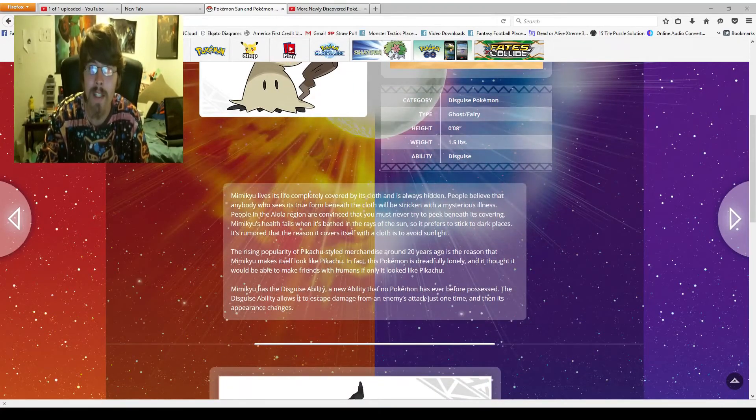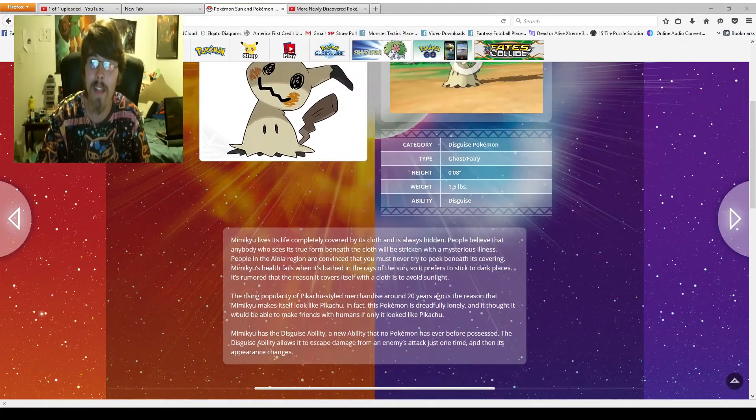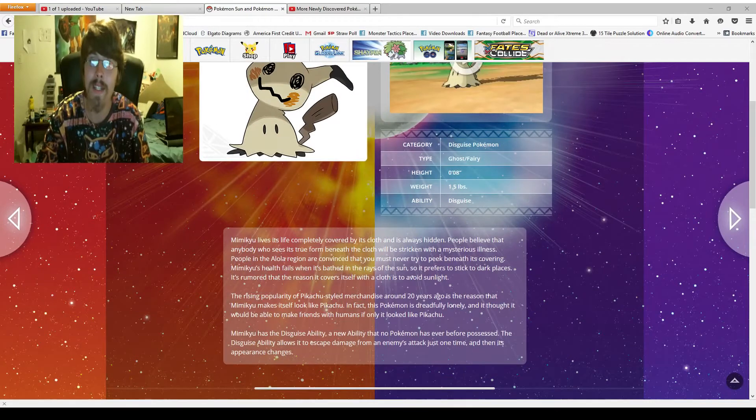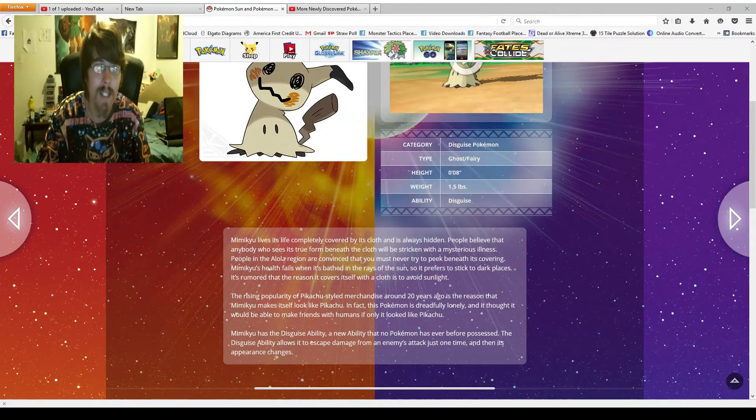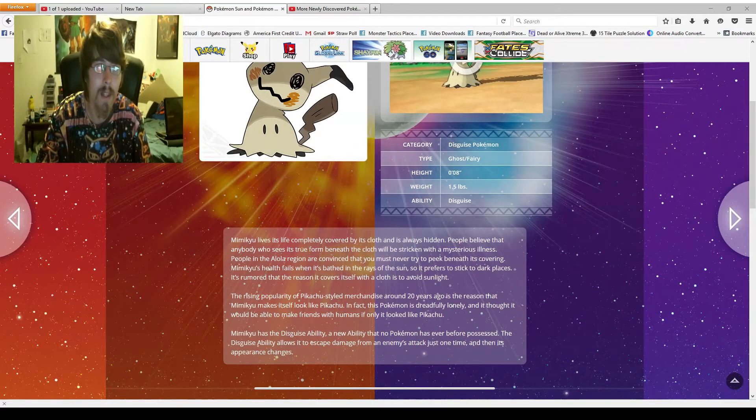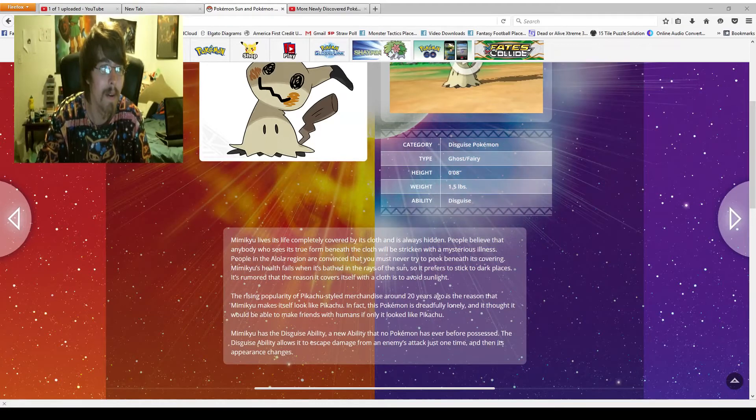So Mimikyu lives its life completely covered by its cloth and it is always hidden. As I said, as we can see here, if you look at the mouse, it's kind of hard to see. Is my mouse even appearing? My mouse is not even appearing.